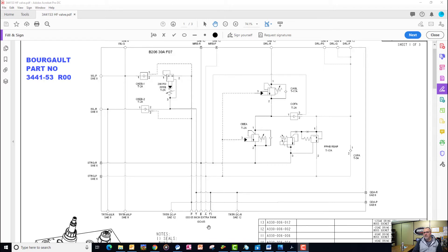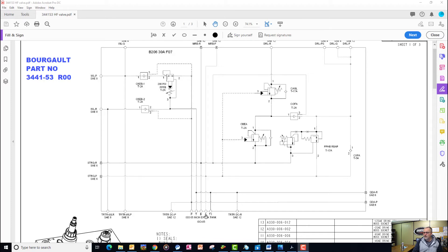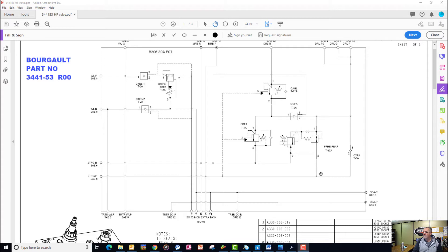When we're in the lowering position with openers down, we're feeding pressure to the base end of the opener cylinders by pressurizing the A port, going back into the high flow block and then making our way out to the openers.